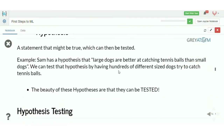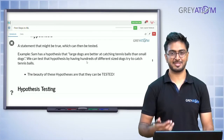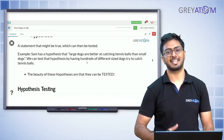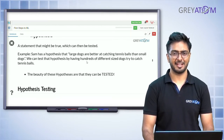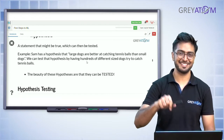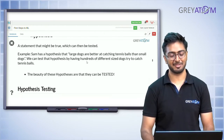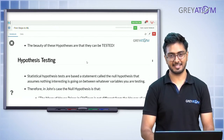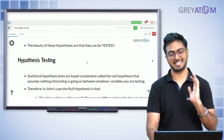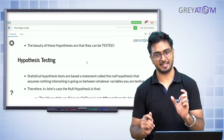A hypothesis is basically a statement which might be true and can be tested. For example, Sam has a hypothesis that large dogs are better at catching tennis balls than small dogs — you can test that by having hundreds of different-sized dogs try to catch tennis balls. Only those opinions or facts which can be tested are actually called hypotheses. You cannot call something like 'life exists after death' a hypothesis because you cannot do multiple experiments to confirm it.